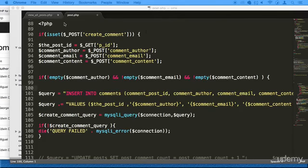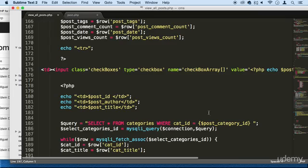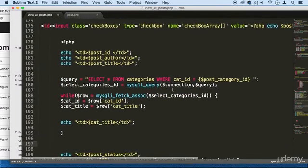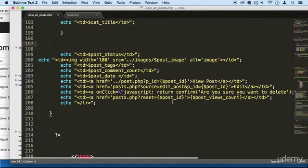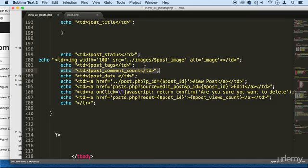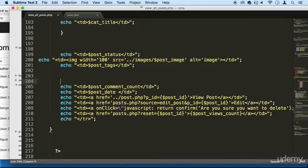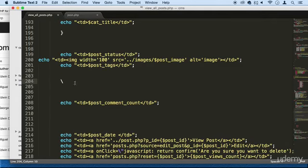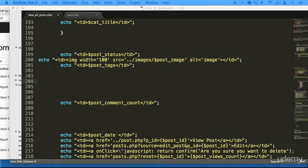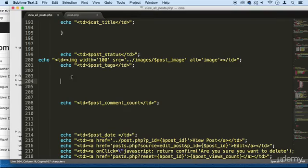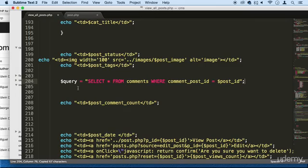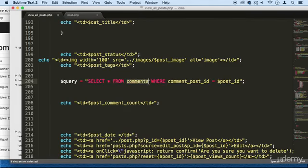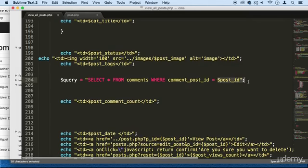So go to your view_all_posts and we're going to do this right here where we are echoing post_comment_count. So first, I got this line right here. I'm going to show you. I'm just going to copy and paste it. Basically we make a query and we select everything from comments where comment_post_id equals the post_id.